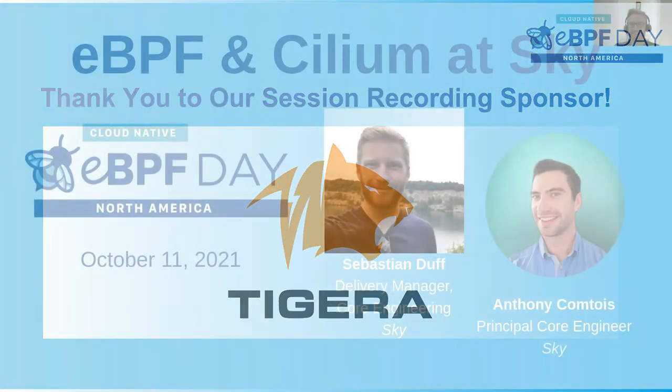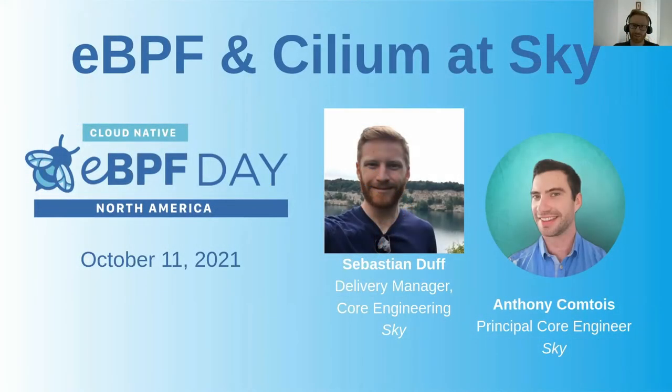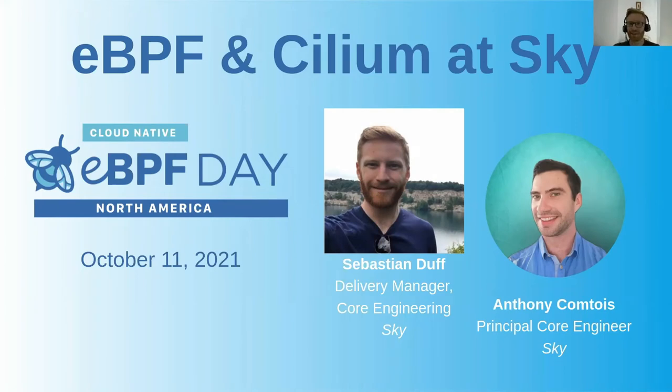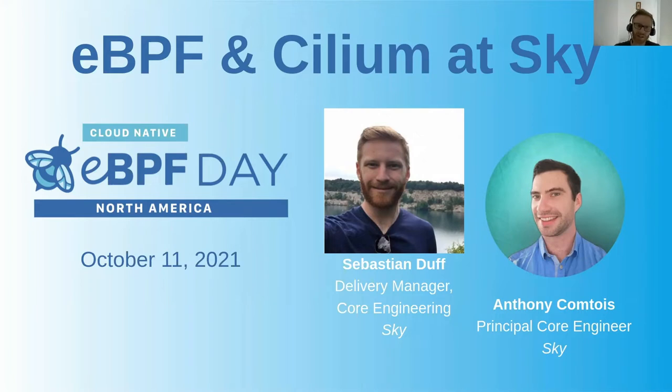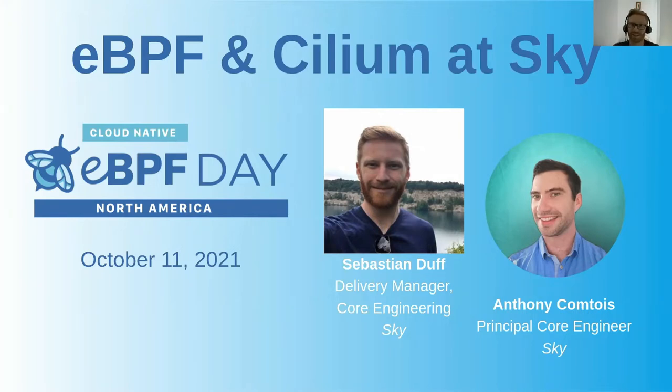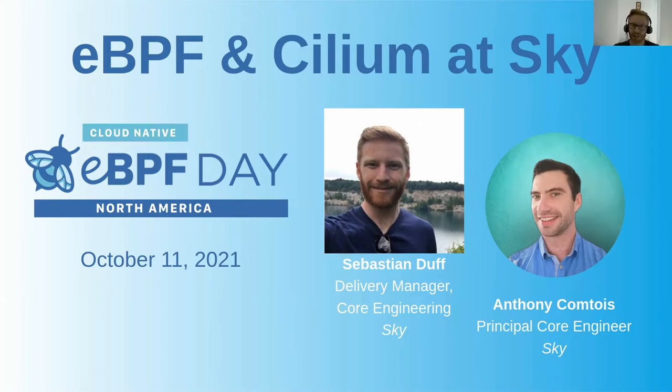Sky started out as a satellite broadcast company with headquarters in the UK and London and has expanded into a much larger multinational company with presences in many other countries. Sky has expanded into many other areas beyond satellite broadcast and one of those areas is OTT, or Over the Top, which is online video streaming. OTT is a part of Sky which we are part of.